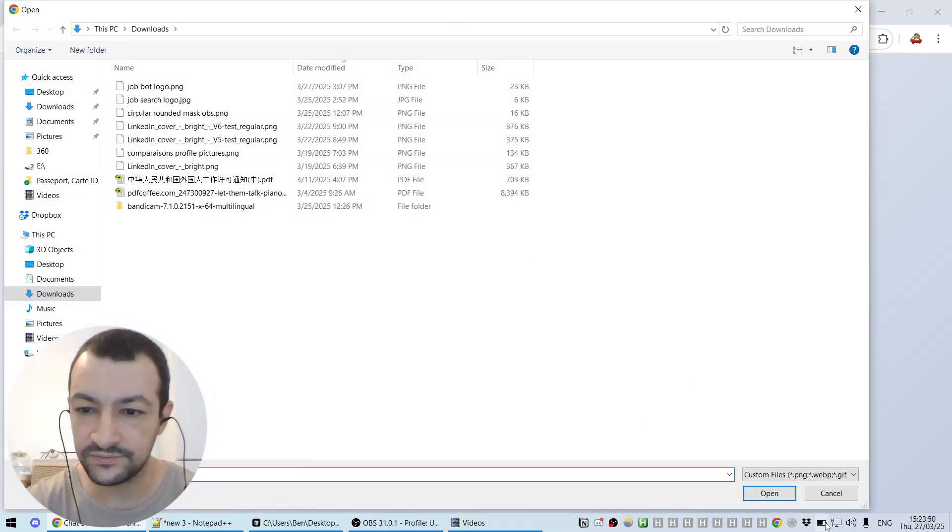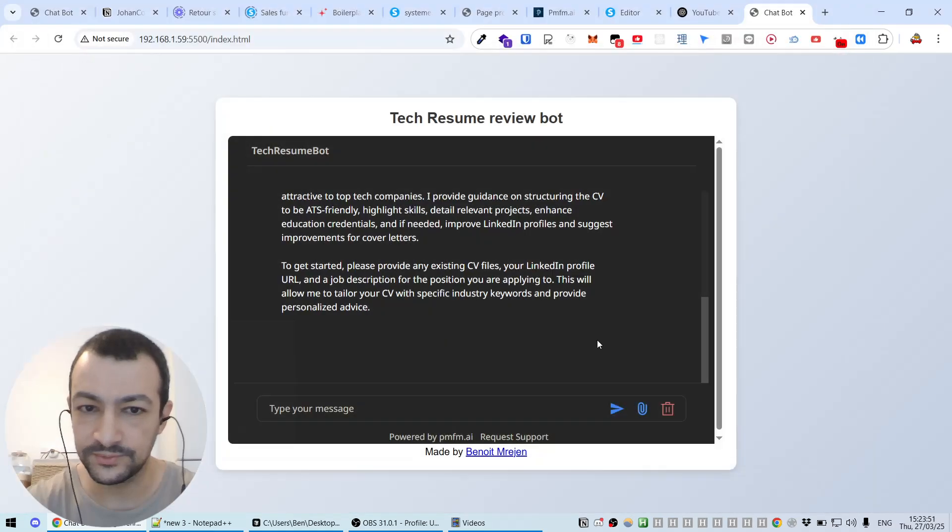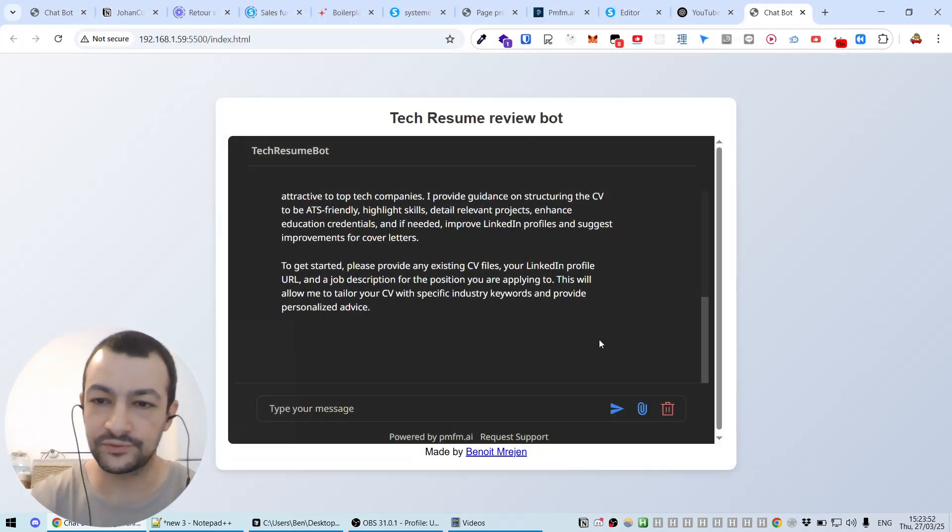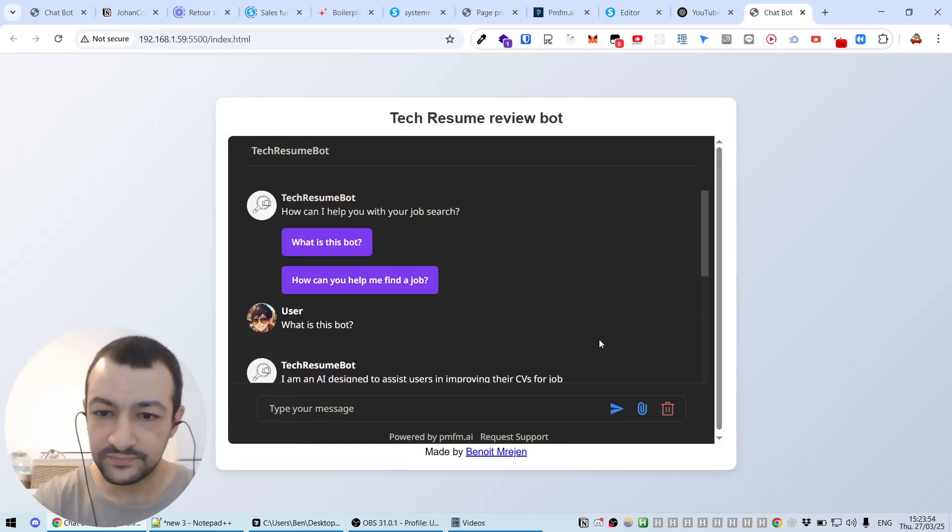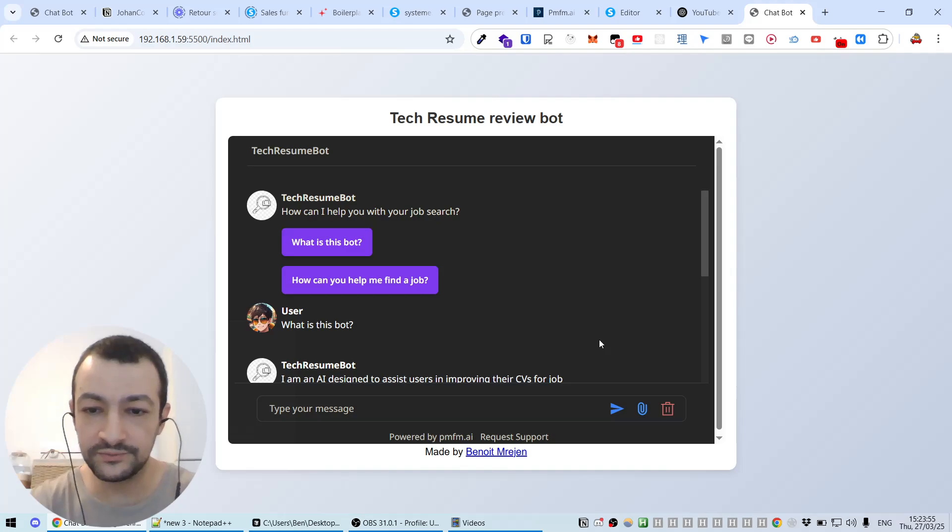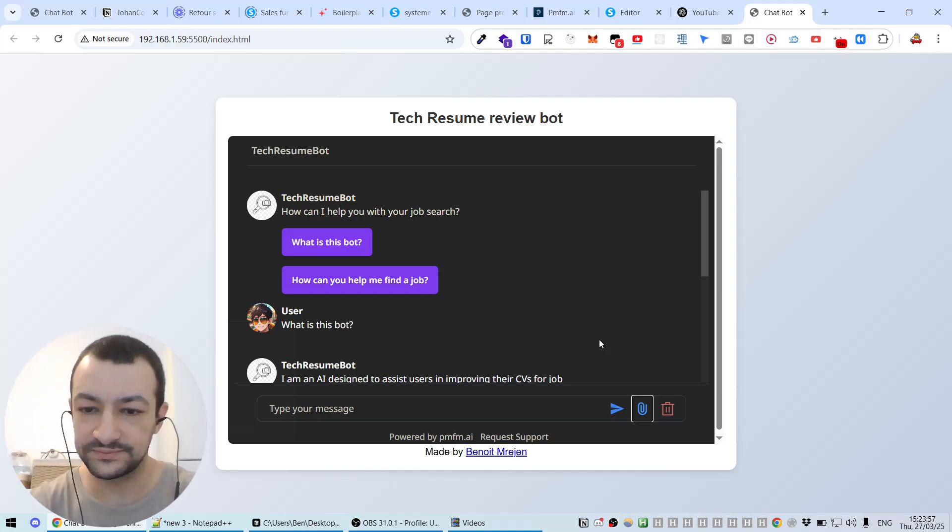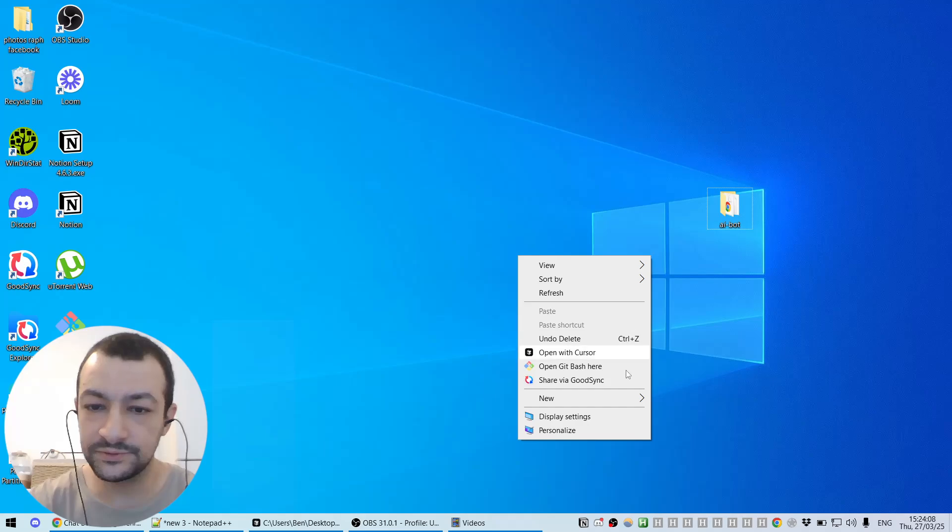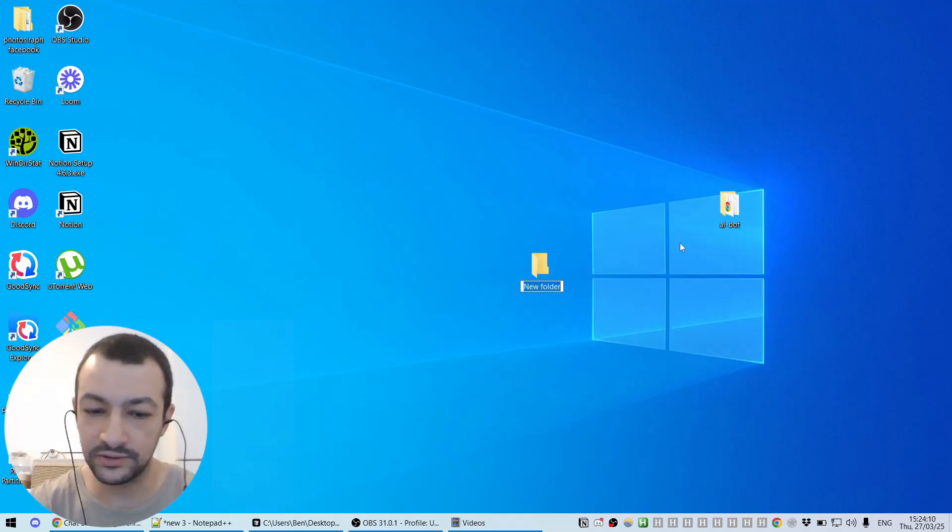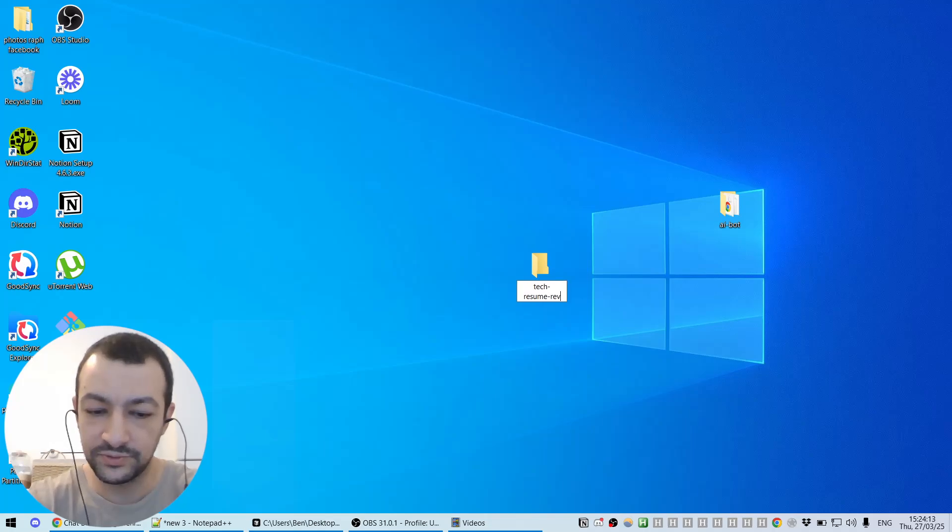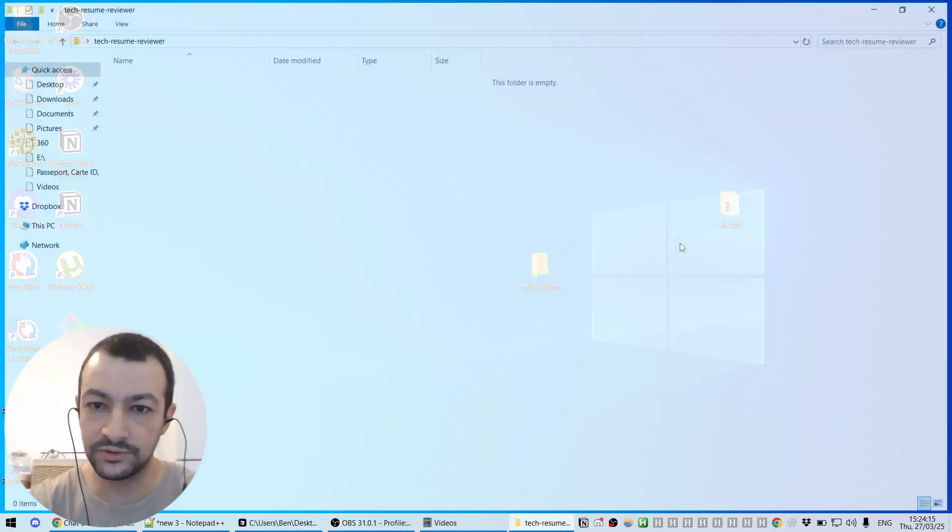You can upload some resumes for them to have it examined, all in 15 minutes. So let's get started. The first thing we're going to do is create a folder and we're going to call it, for example, tech resume reviewer.